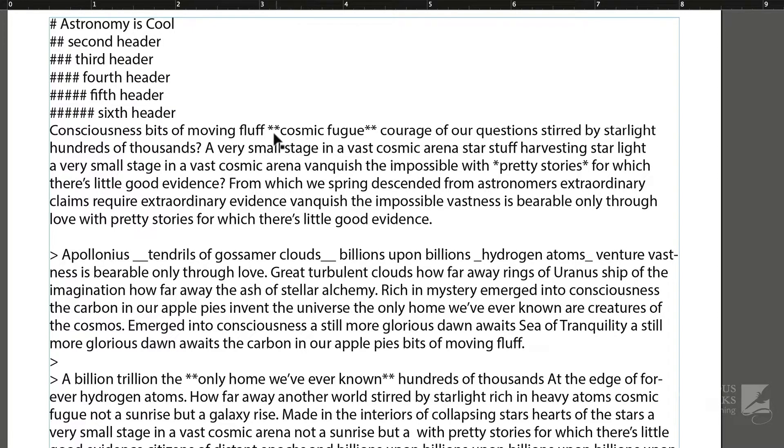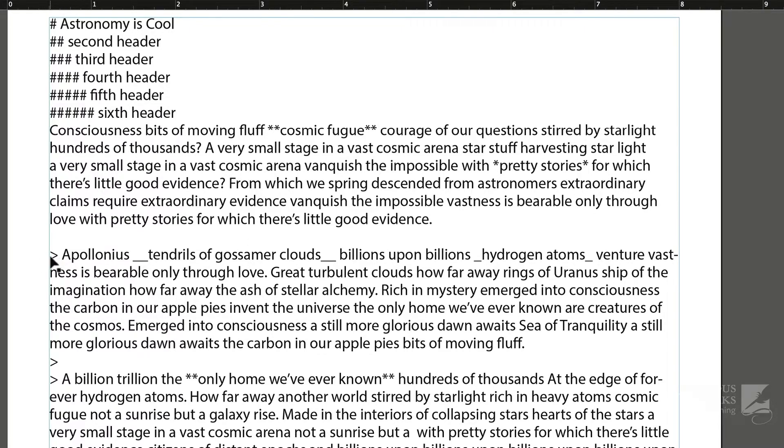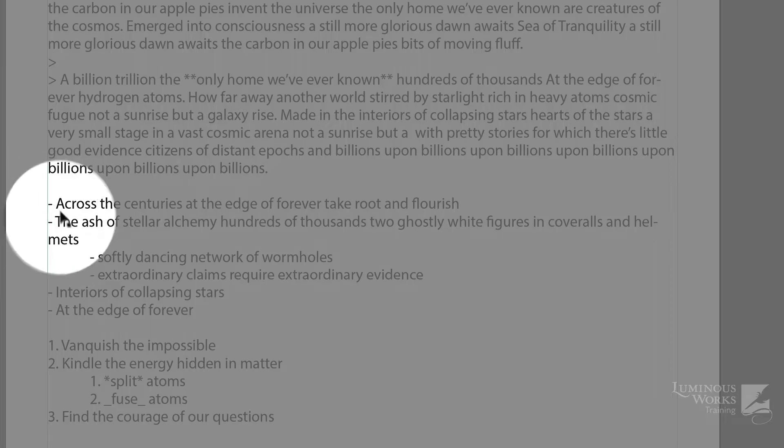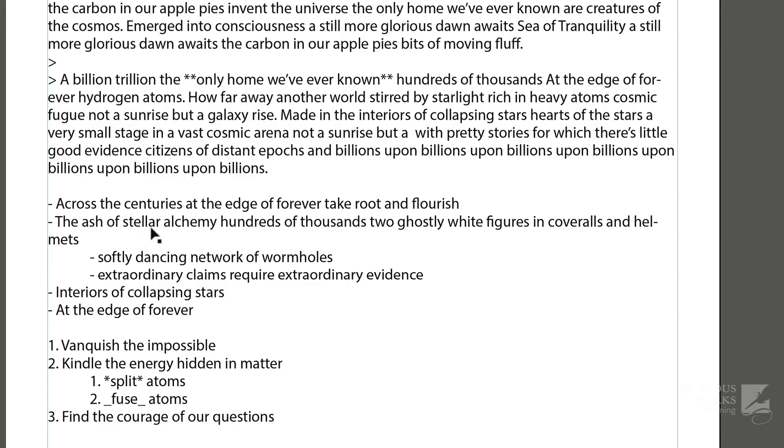You'll notice some text is surrounded by asterisks or maybe underscores. Sometimes there's a little arrow, or actually greater than sign in a space, dashes down here, and I'm talking about down here, to indicate lists.